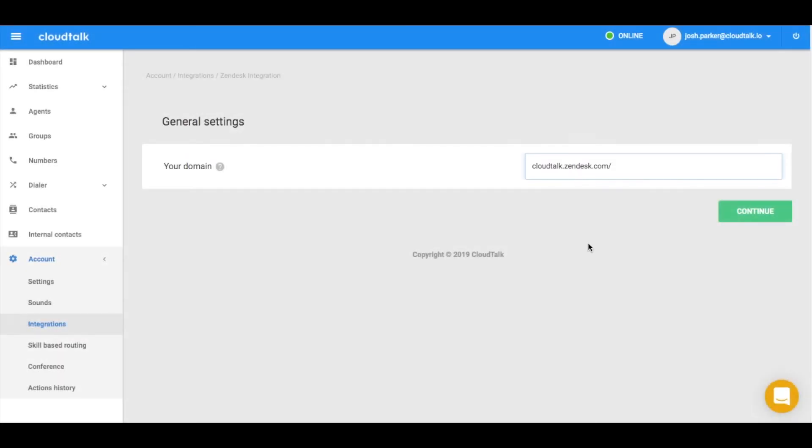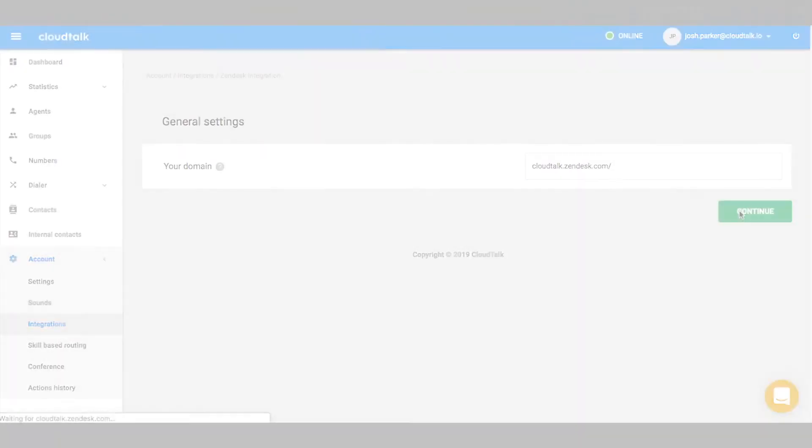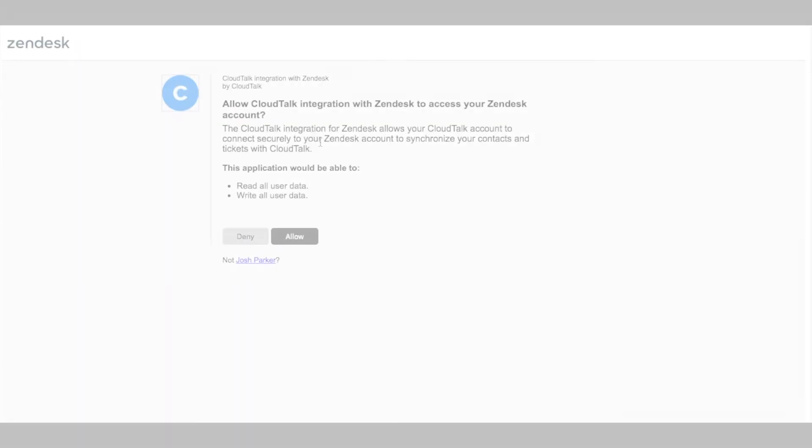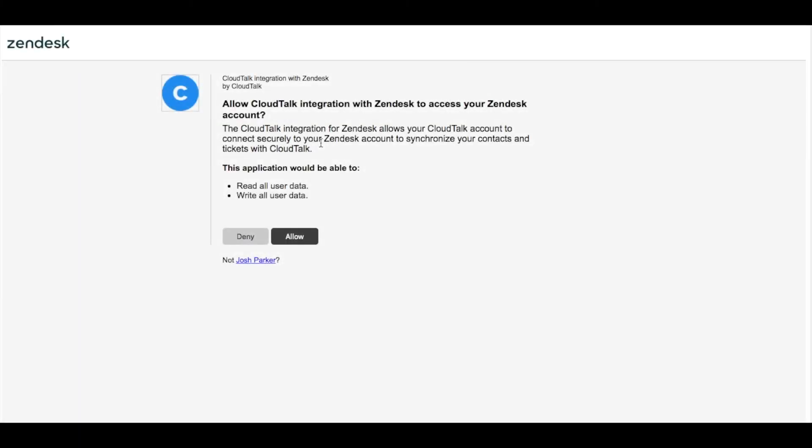As the first step, type your Zendesk domain here and log into your Zendesk account. Secondly, review the permissions and authorize CloudTalk to access your data.